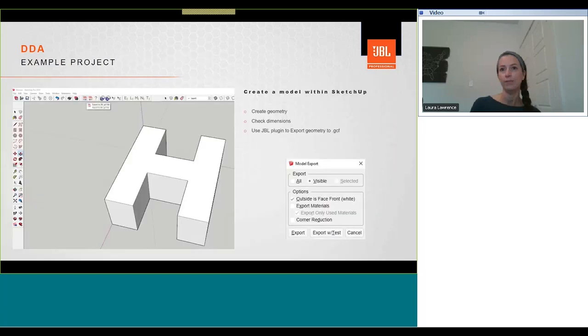So we'll just do a quick run through from start to finish, creating a project, placing some loudspeakers, and then getting us some results. Here we created a geometry in SketchUp by drawing out a floor area, and then extruding the geometry to turn it into a 3D model. Click on the JBL export button, and the model export window will open. Select the indicated options and click on export, and you can save this geometry configuration file.